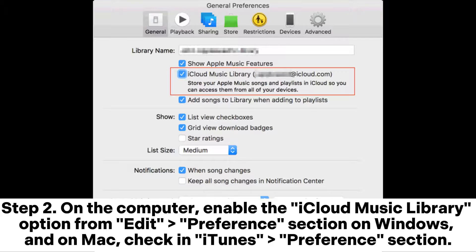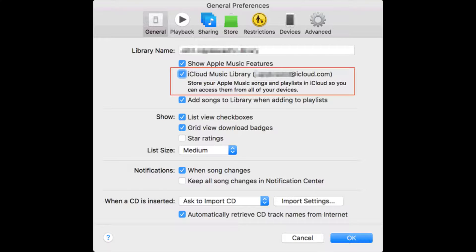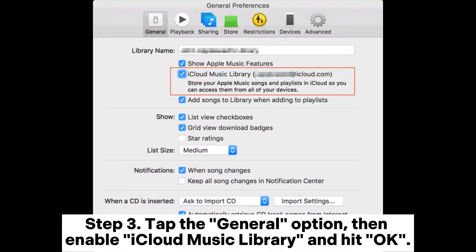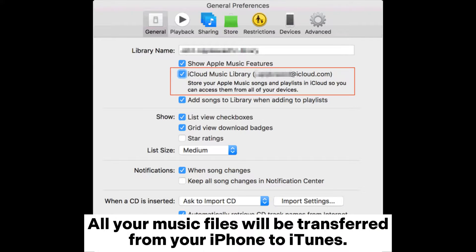Step 2: On the computer, enable the iCloud Music Library option from the Edit Preferences section. On Windows and on Mac, check in the iTunes Preferences section. Step 3: Tap the General option, then enable iCloud Music Library and hit OK. All your music files will be transferred from your iPhone to iTunes.